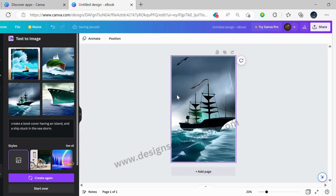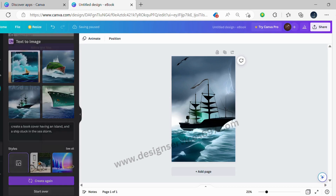After Canva has created the image based on your text, you can customize it by selecting different fonts, colors, and backgrounds.